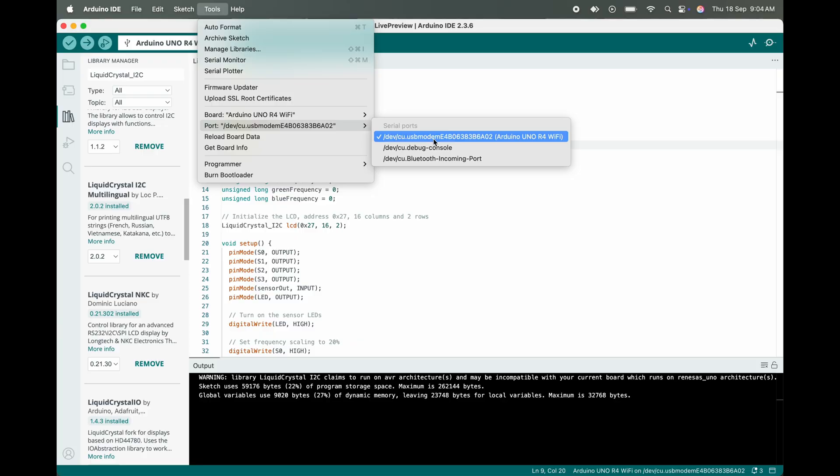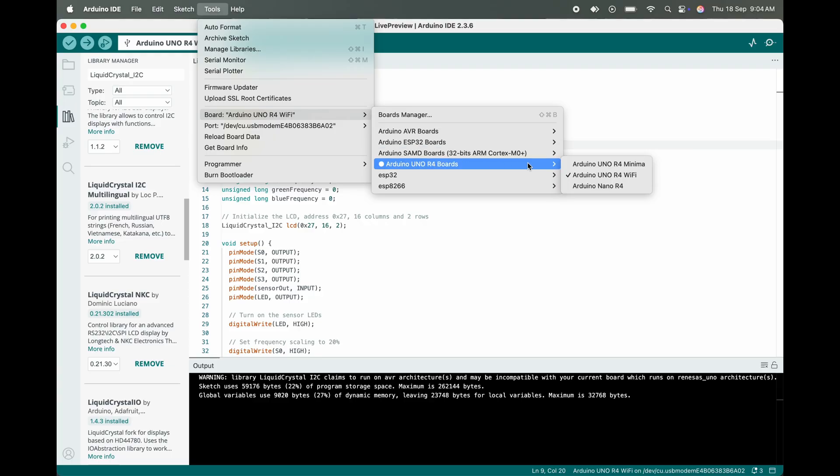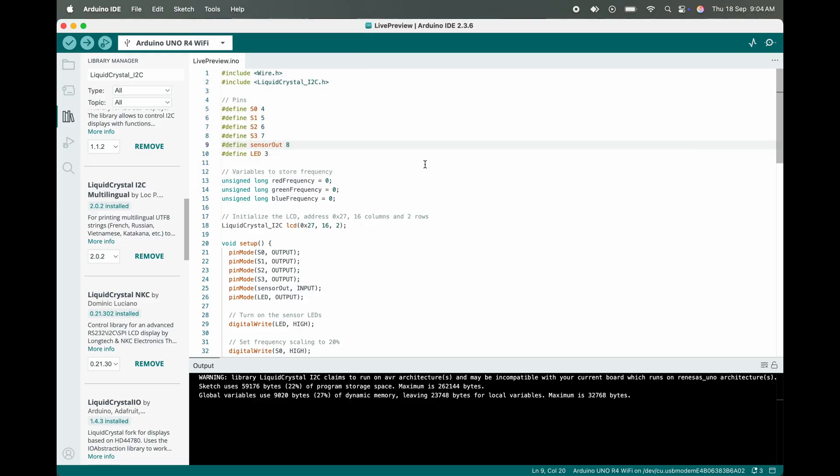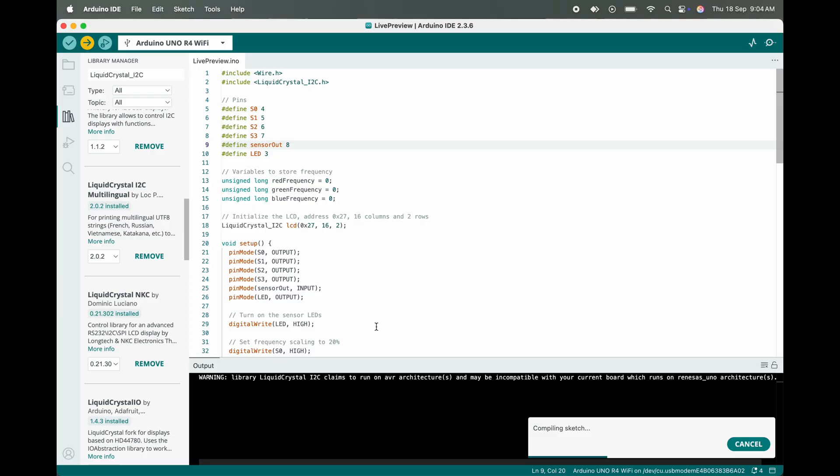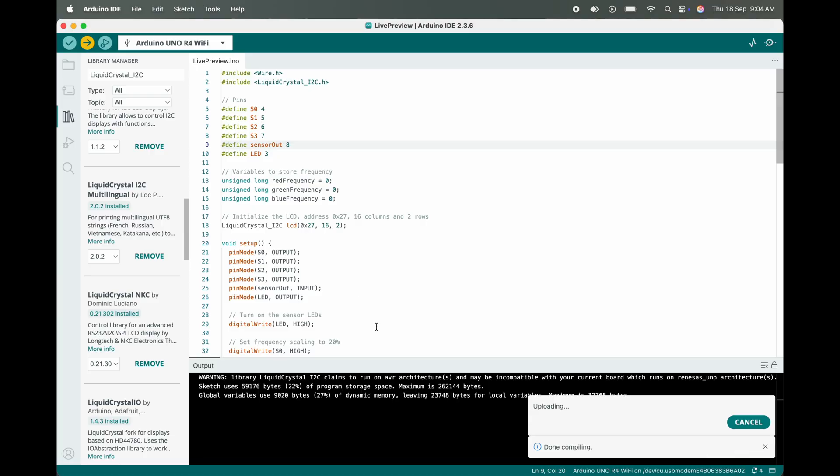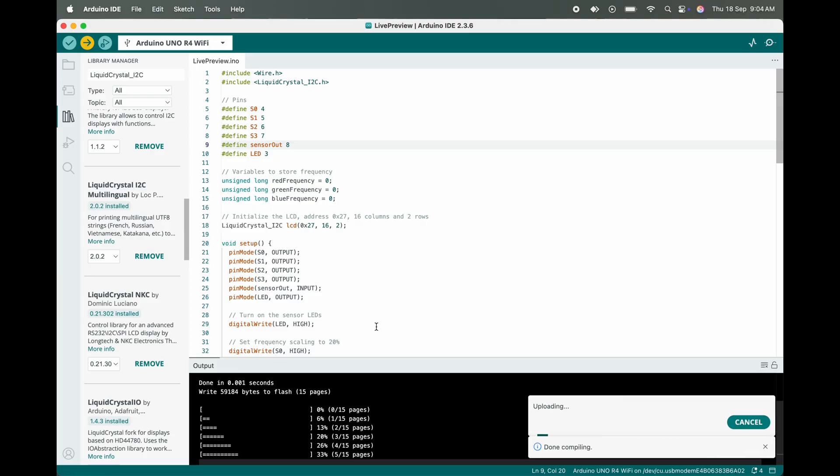Okay, after selecting board and ports we just need to upload the code. Let me upload the code.